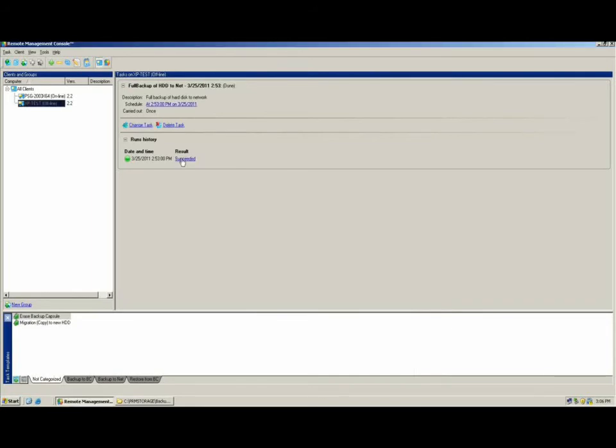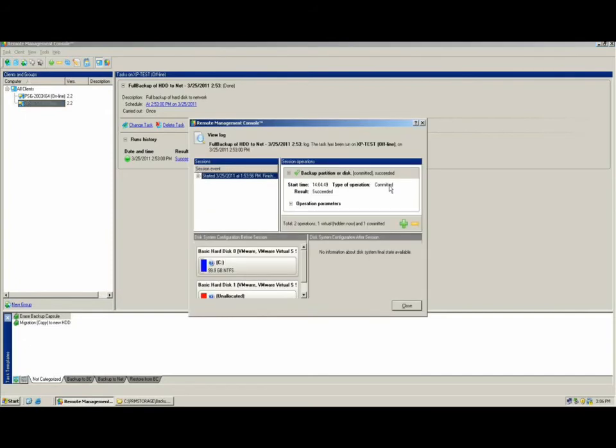Once the task is complete, the console updates with the result status of the task. To see more detailed information about the result, you can click on the blue hyperlink result status.